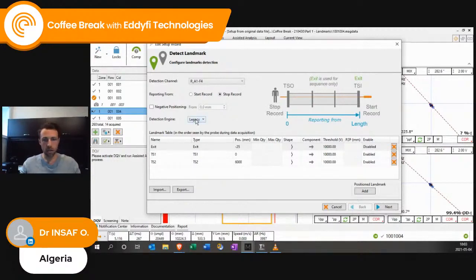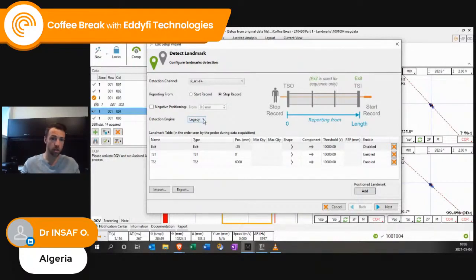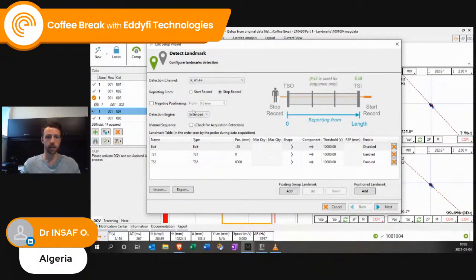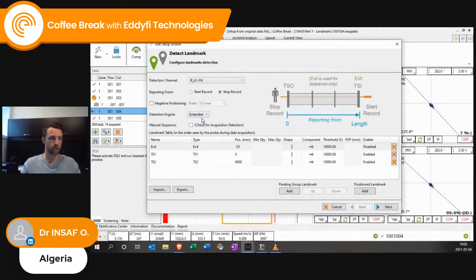One important thing to choose is the detection engine. Legacy is really the older one, but we have a new one called the Extended. This one is a little bit better — we've worked on the algorithm.